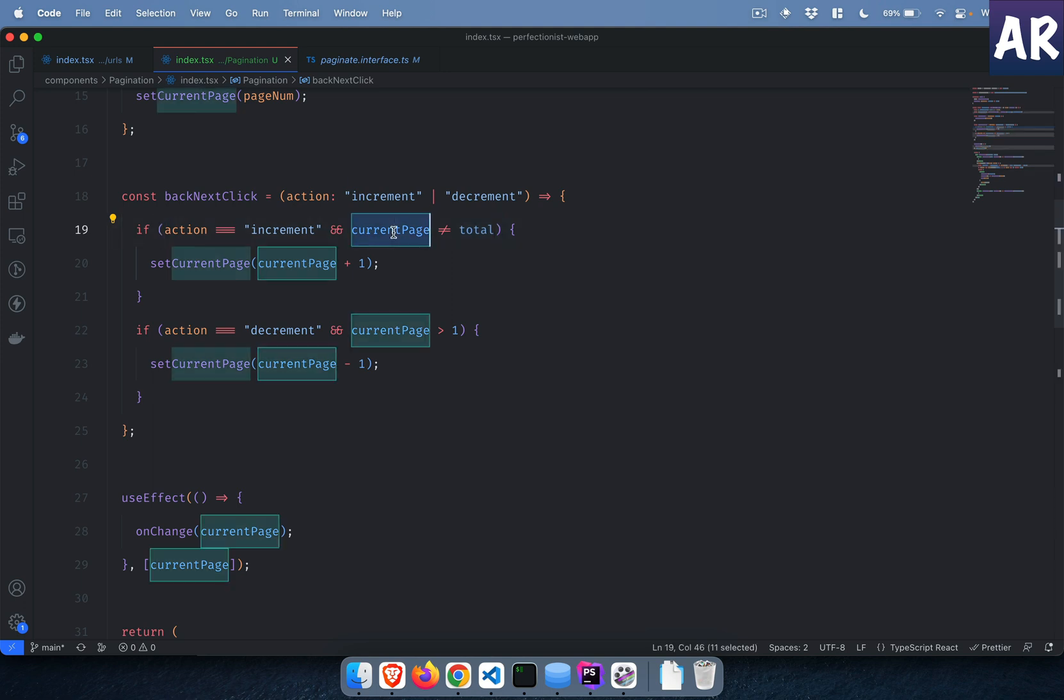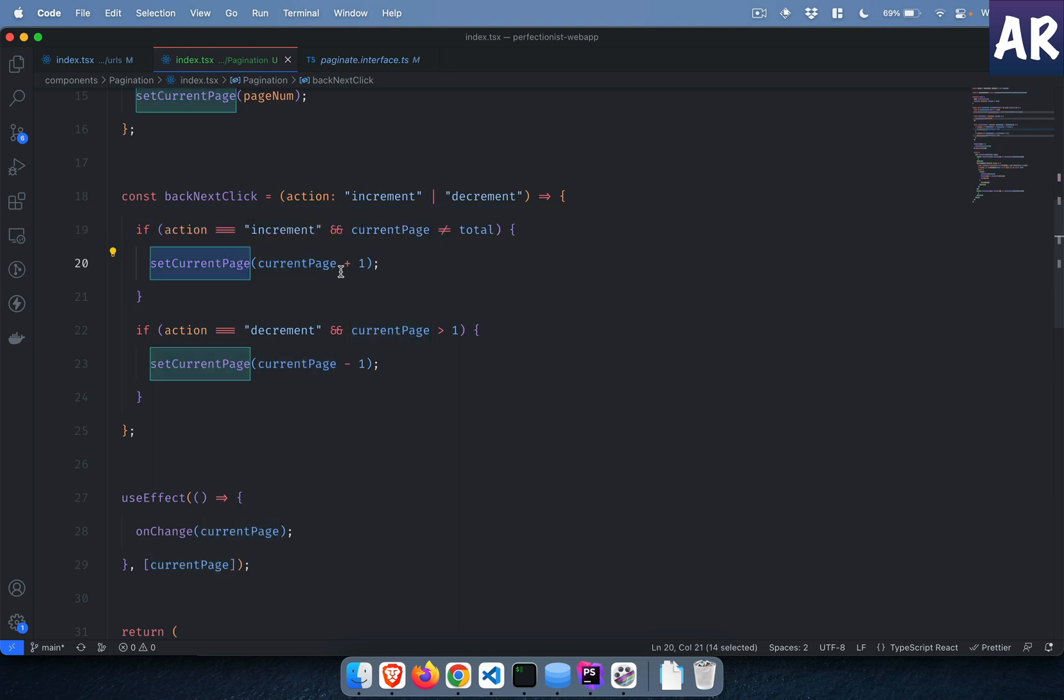Otherwise it will set the current page equals to current page plus one because I'm doing an increment. When we are at one, it sees that okay my total is five, I am on one, so I click next, it does one plus one. On second it does two plus one, three, and it can go up to five. After that it will stop.